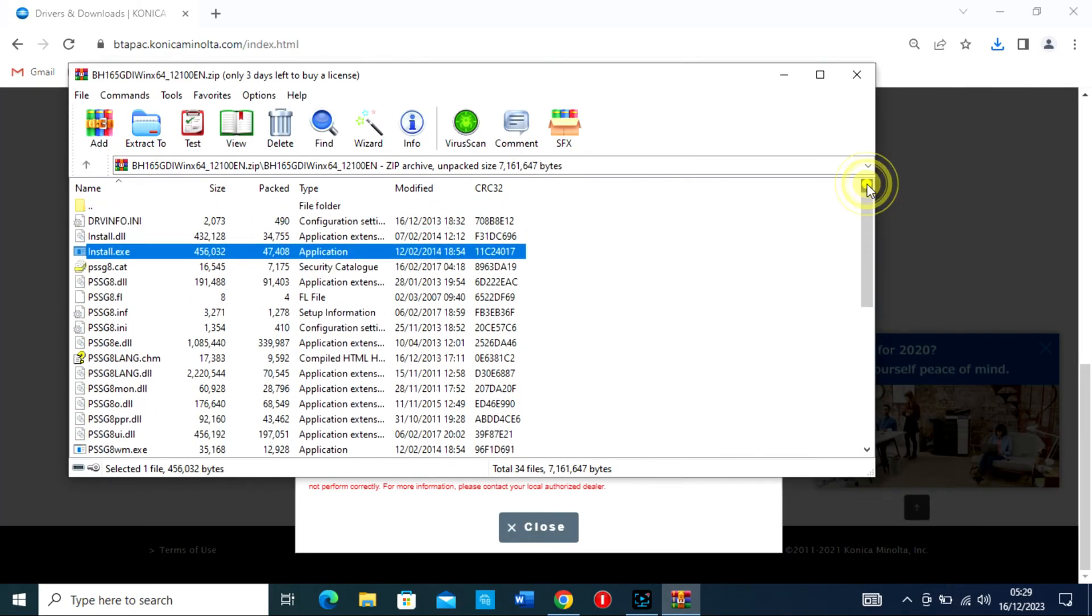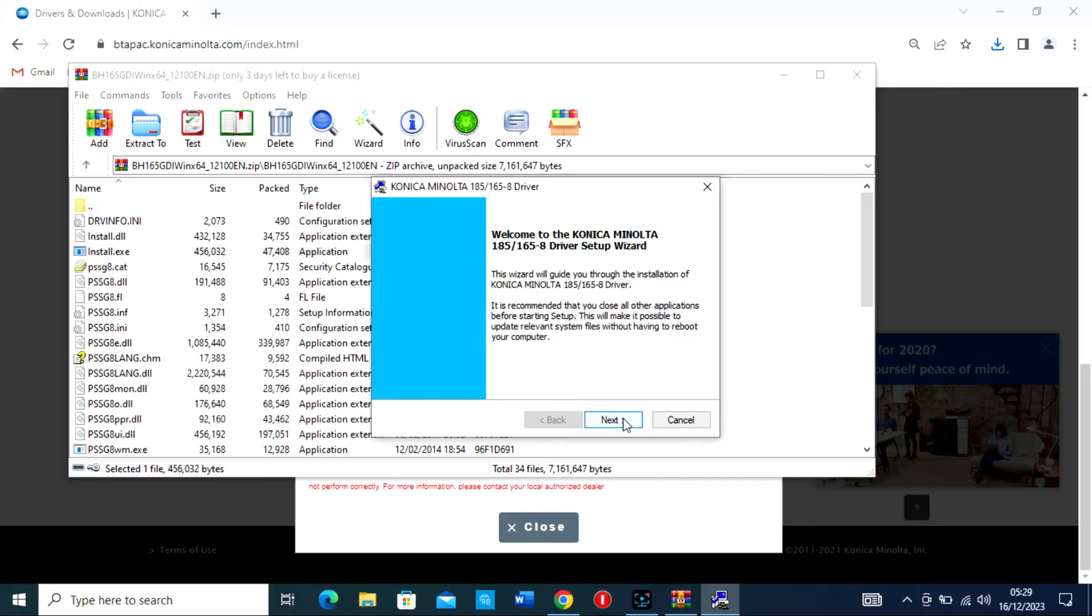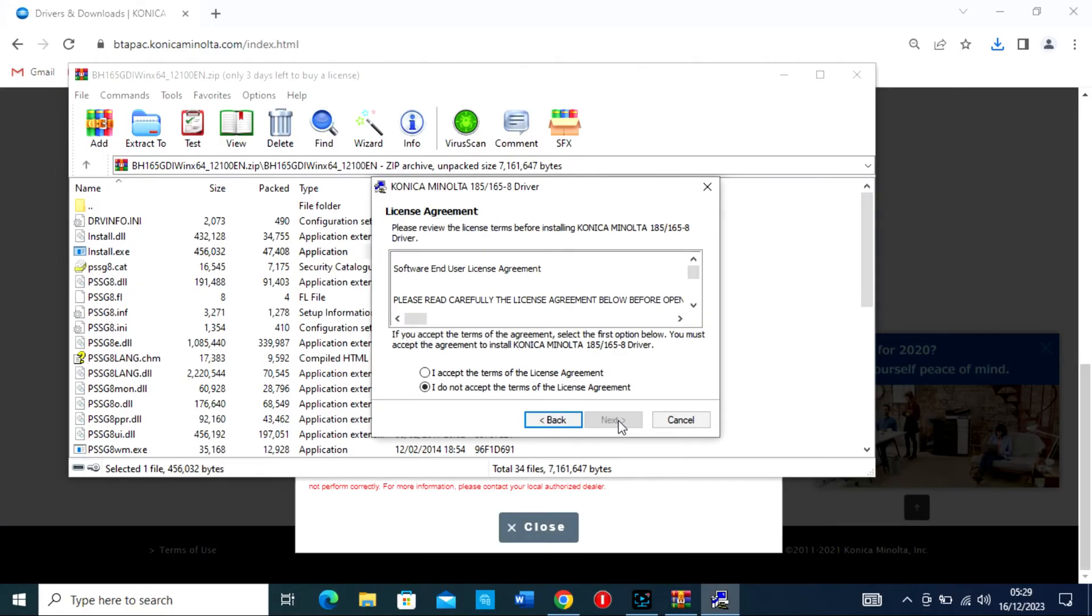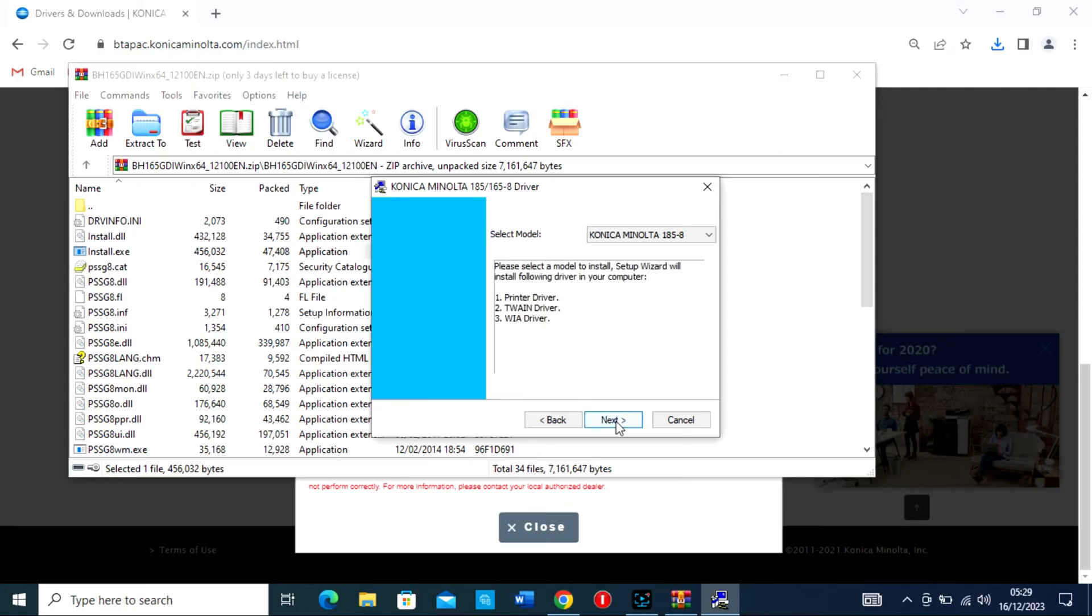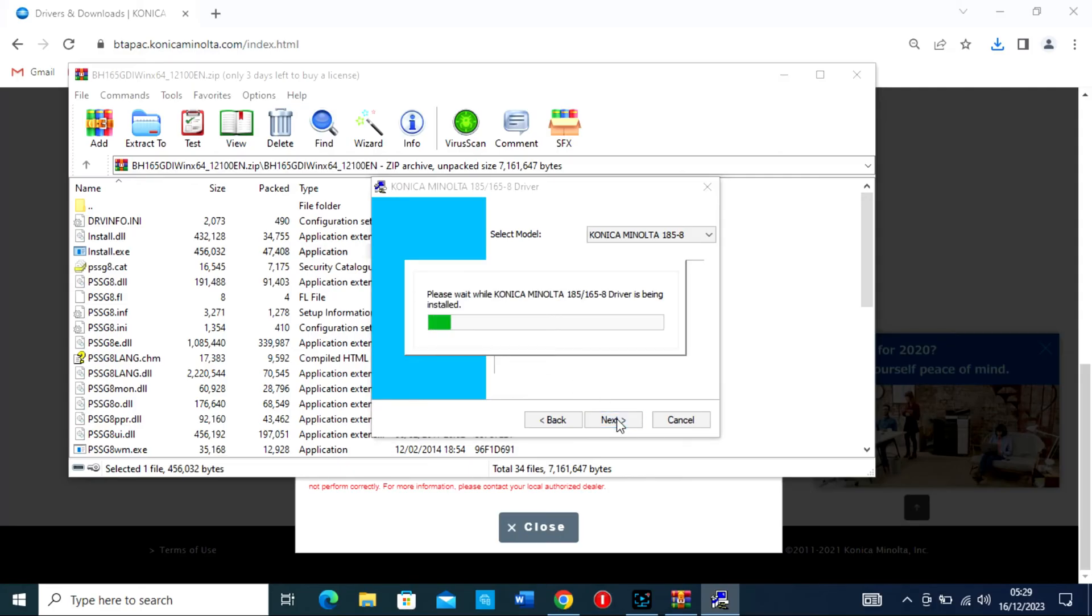Follow the on-screen instructions. The installation wizard will guide you through the process. You may need to agree to a license, select Installation Options, and specify the printer connection type, USB.